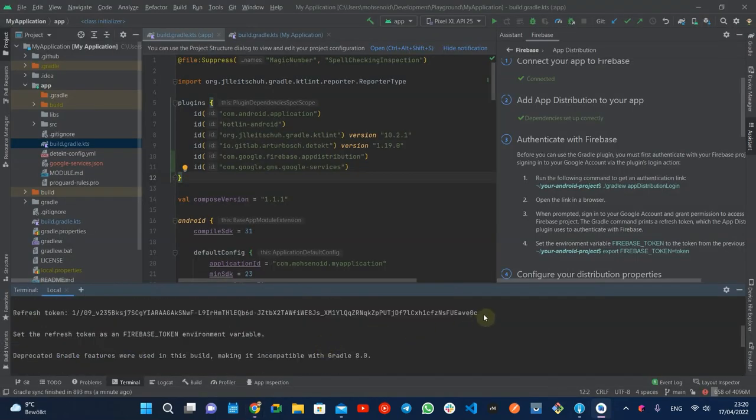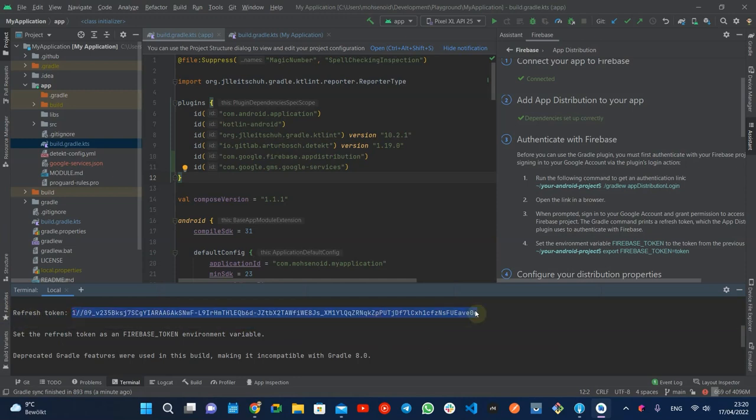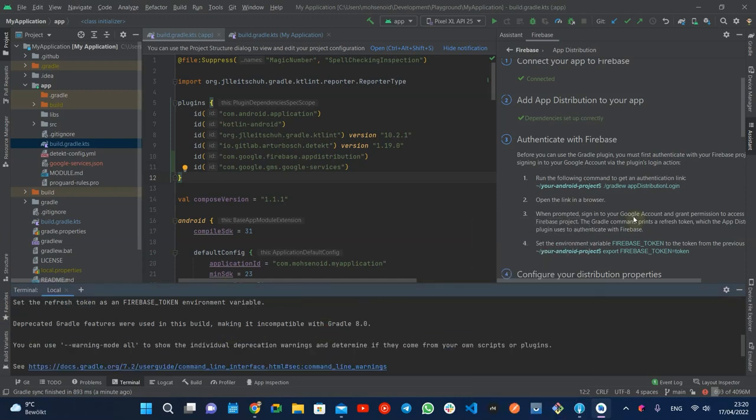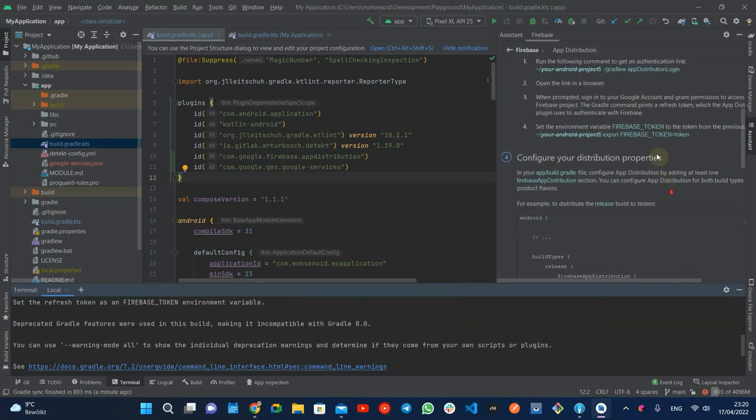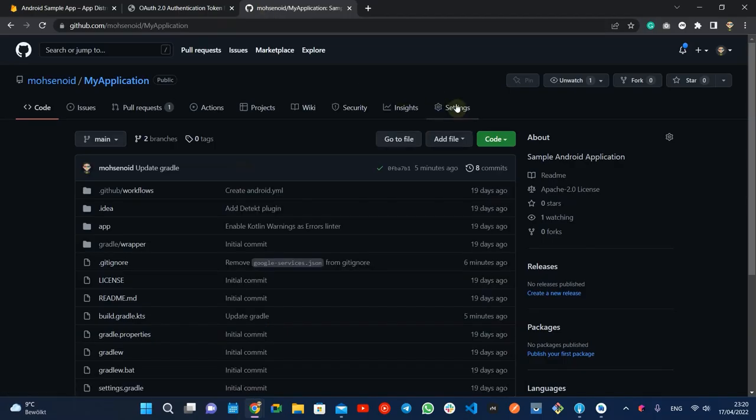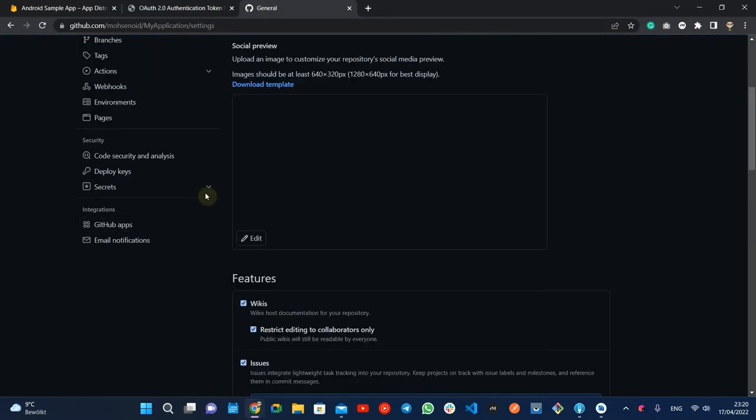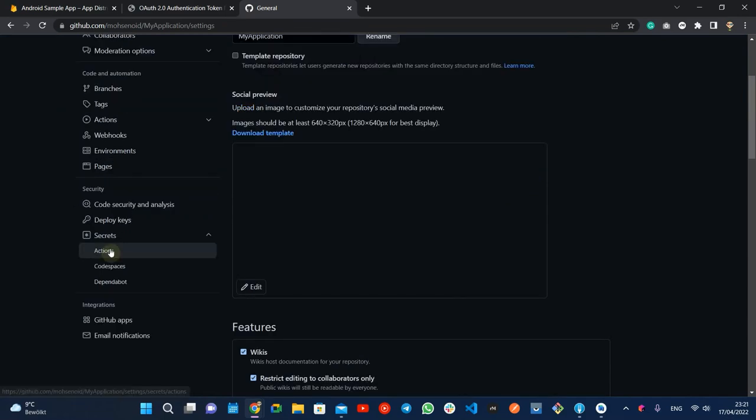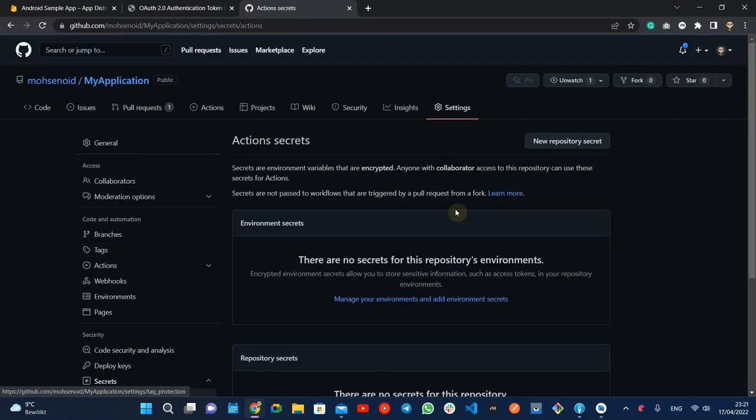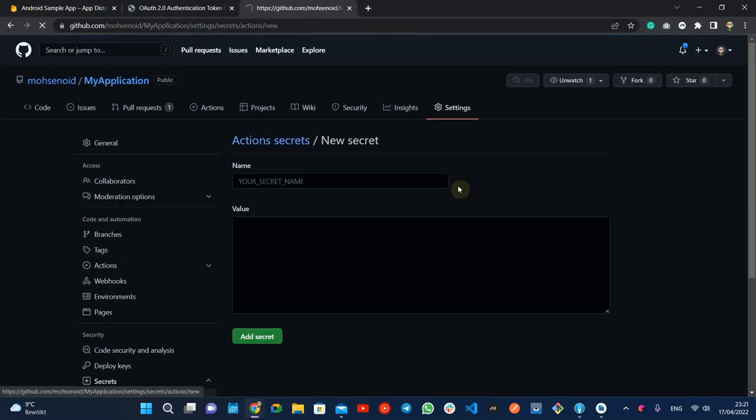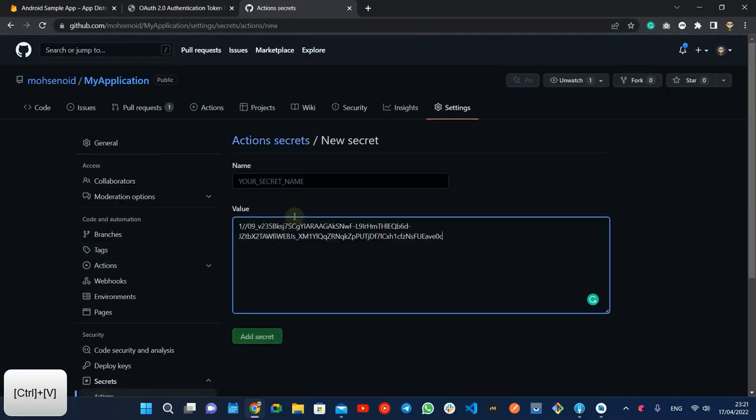The outcome is a refresh token that the app distribution plugin uses for authentication. You need to add it to your GitHub action secrets as Firebase token so we can load it at runtime as an environment variable.